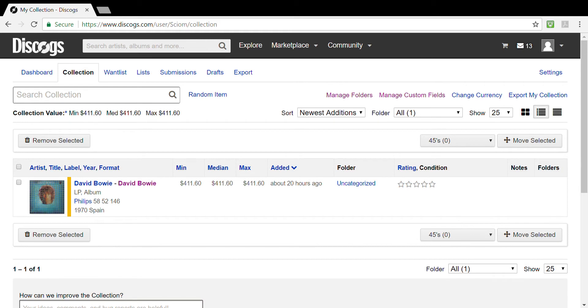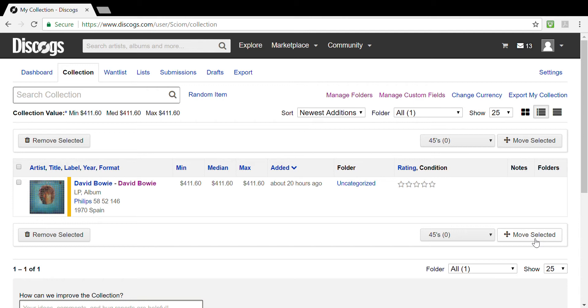Hi, this is Luke with Hot Wax and Cool Vinyl. Welcome back to another of our Discogs tutorials. This is the third Discogs tutorial we'll be doing. This one will discuss folders and custom fields. If you have not seen the first two, which was the introduction to Discogs and the second tutorial on cataloging or how to catalog, you may wish to take a quick look at those before coming back to view this one.